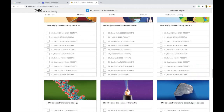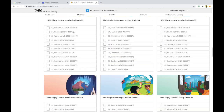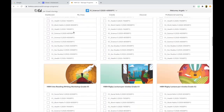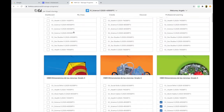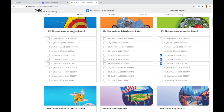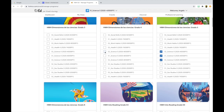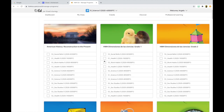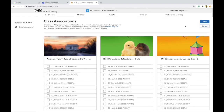I'm also going to scroll back up and assign the Spanish version of the fourth grade textbook to sections 52, 51, and 53. Once I have assigned all the textbooks I want to the different class sections, I'm going to go ahead and click Save.